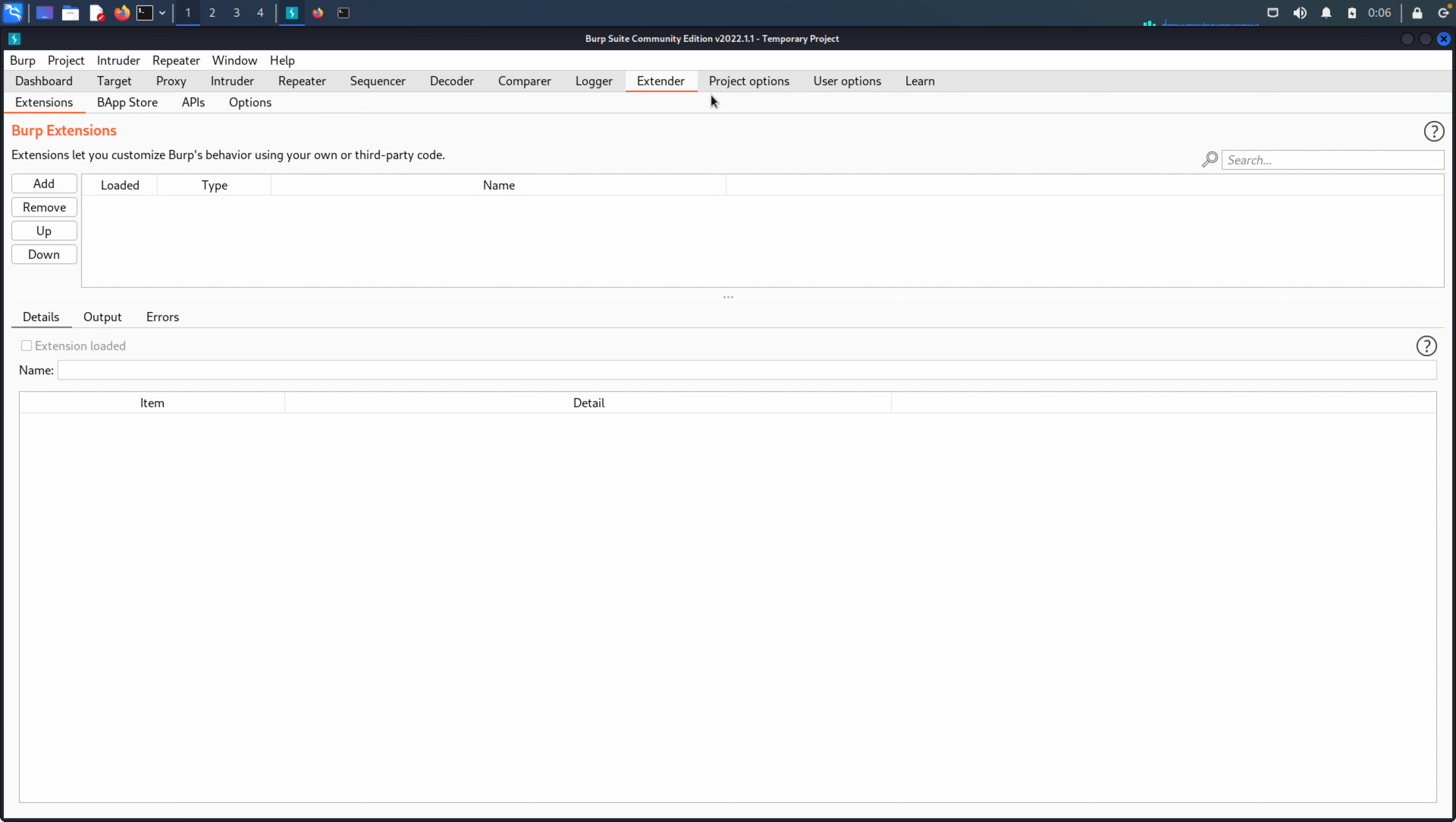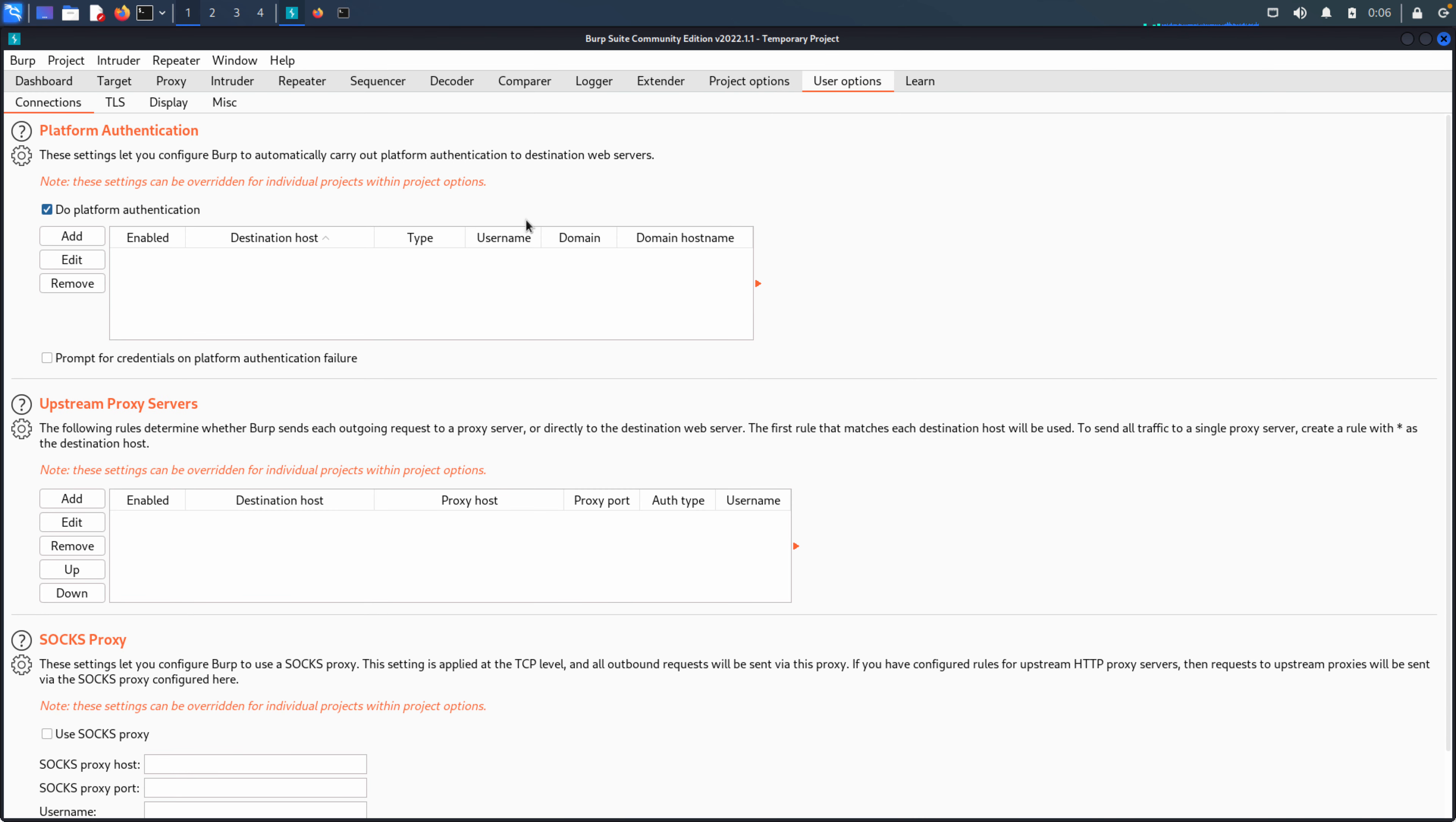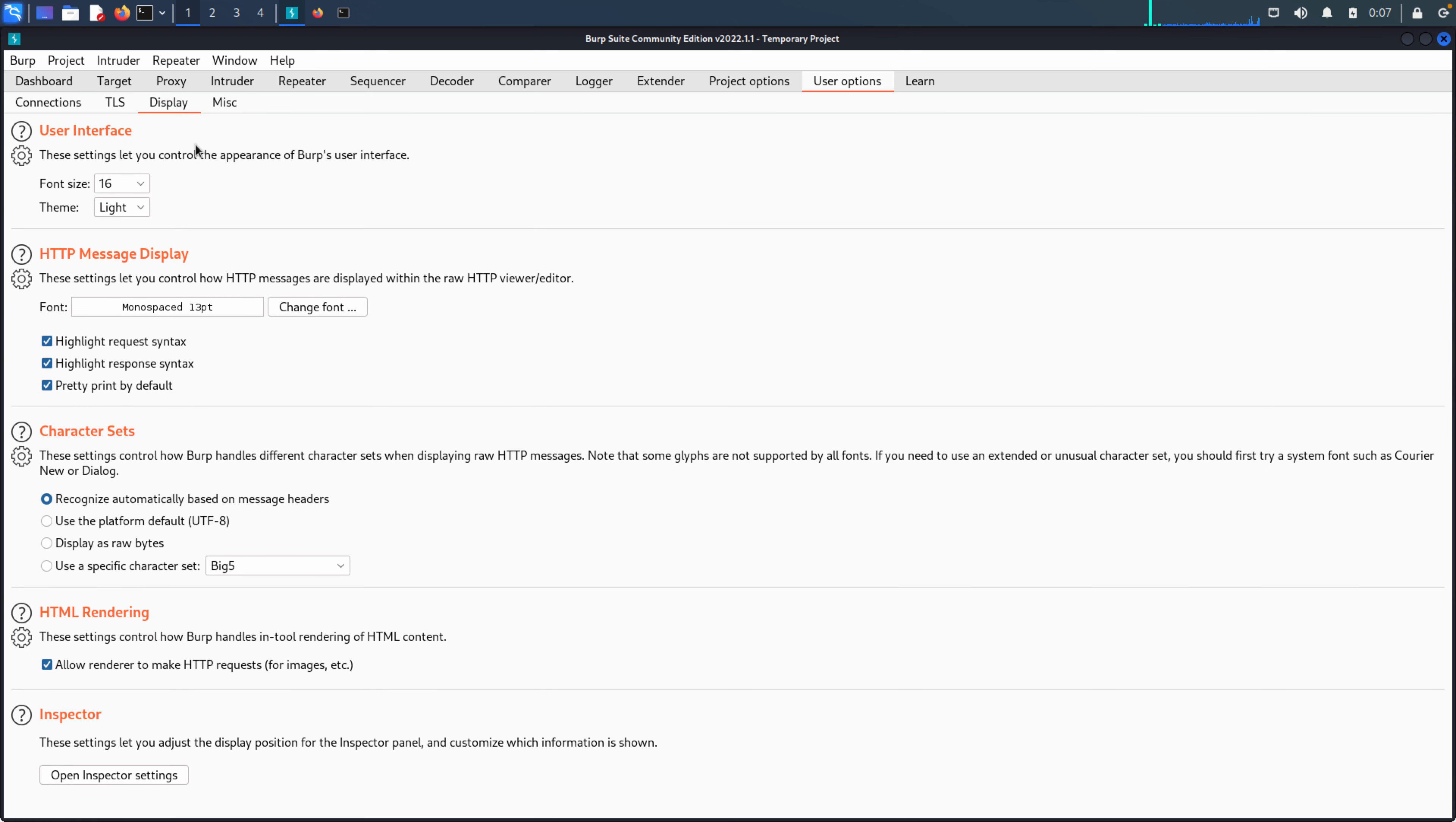Beyond that, we have project and user options. These are very similar except user options probably a bit more global and project options are going to be applied to individual projects. So from the user options, you can see information's connections, TLS display and miscellaneous. So really the only change I've made since launching Burp after the installation, after the upgrade is just bumping up that font size a little bit so that it's a little easier to record.